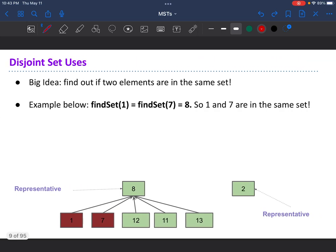Those are the operations for disjoint sets. For example, calling find_set of 1 or find_set of 7 on this tree would return 8, since 8 is the representative of that set. Find_set of 1 returns 8, and find_set of 7 also returns 8, so 1 and 7 are part of the same set. That's how you check if two elements are in the same disjoint set — which is exactly what you'd use in Kruskal's algorithm to check if two vertices are already in the same island.